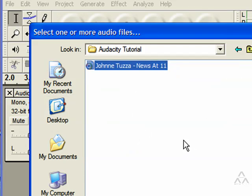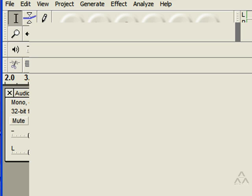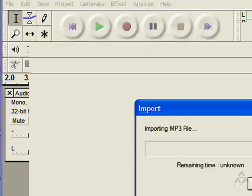And we've got this audio track called News 811 that was downloaded from Podsafe Audio. It's licensed under Creative Commons and click Open.